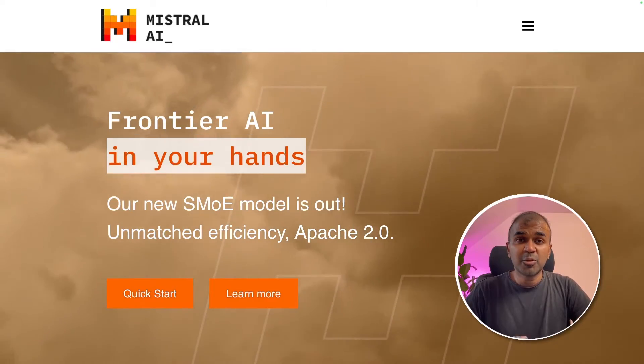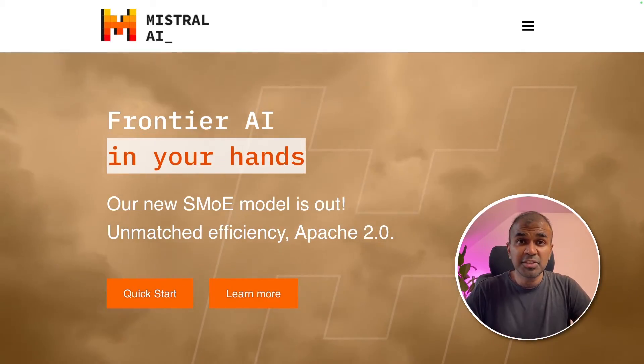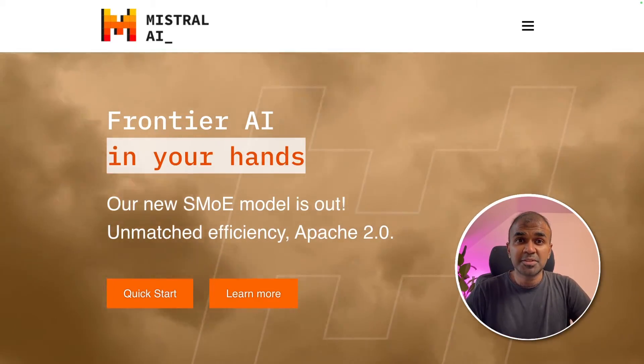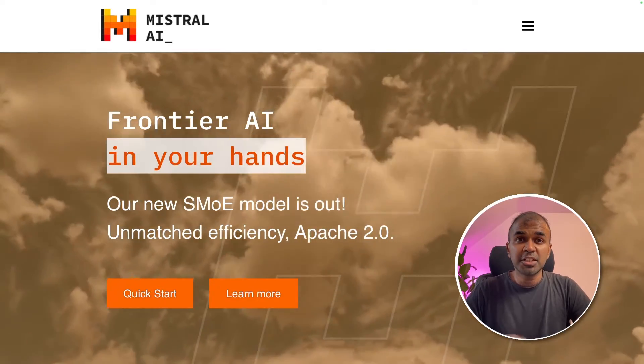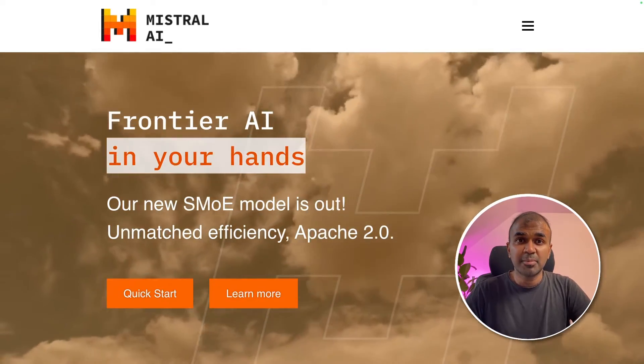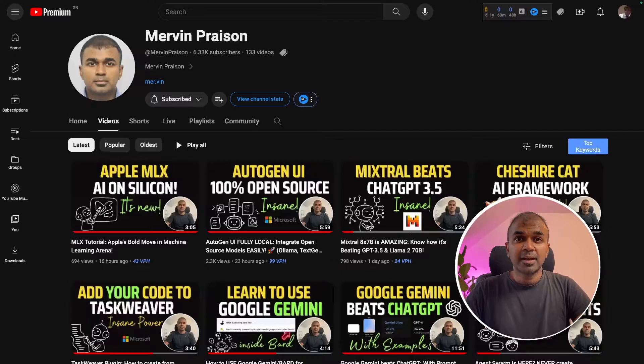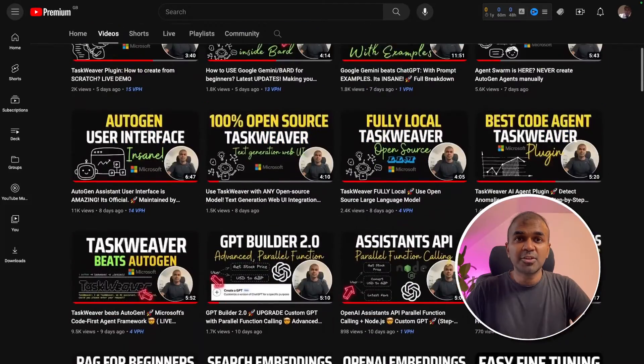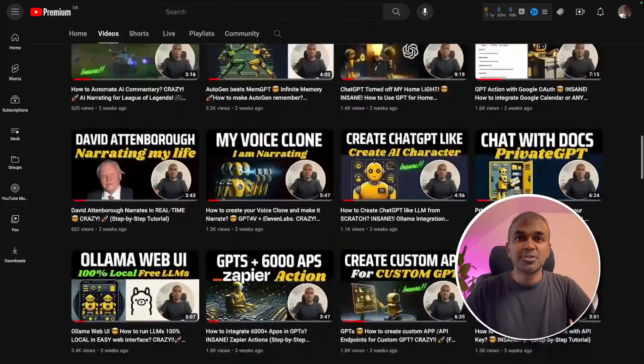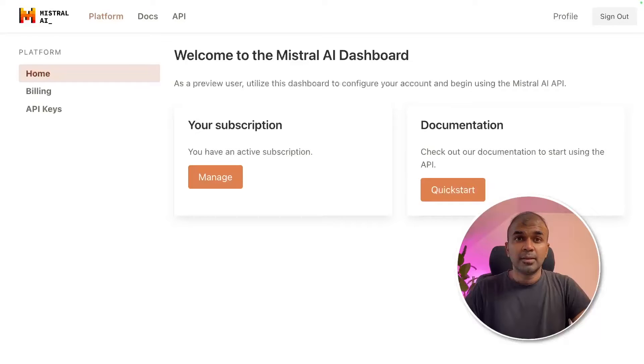Hi everyone, I'm really excited to show you about the official Mistral API. We are going to integrate that with our application. But before that, I regularly create videos in regards to artificial intelligence on my YouTube channel. So do subscribe and stay tuned.